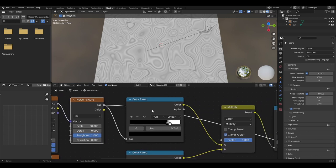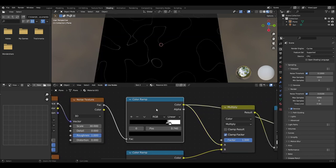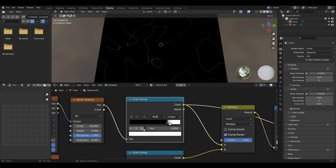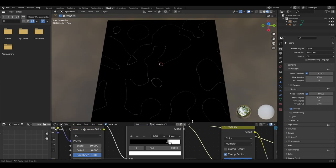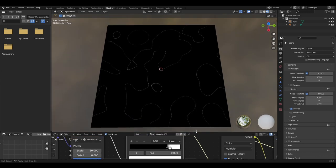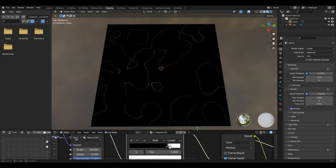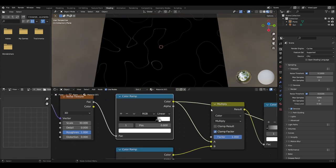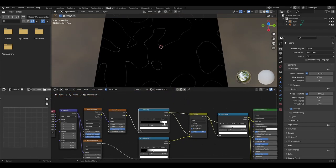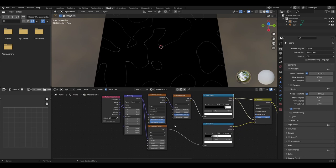The noise texture should then be plugged into a colour ramp with the black value being around 0.74 and the white value being at about 0.8. The reason we do this is it singles out a singular band of the marble effect which will later be broken up to create the scratches.